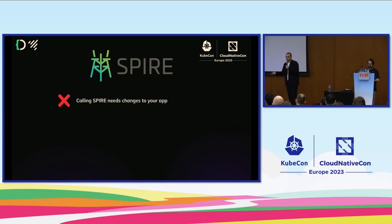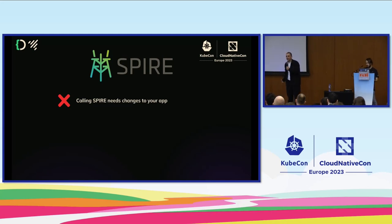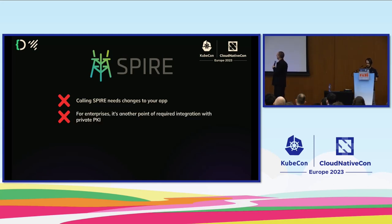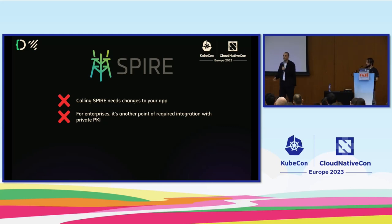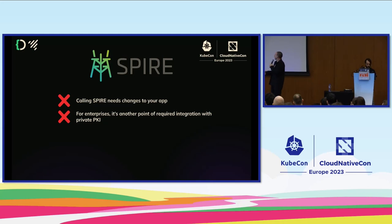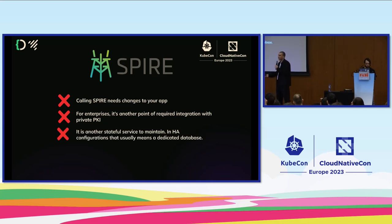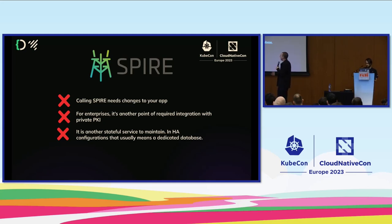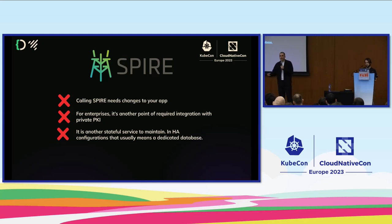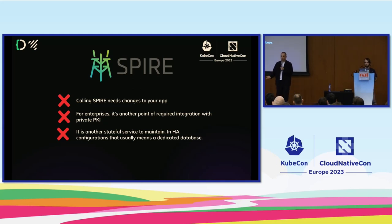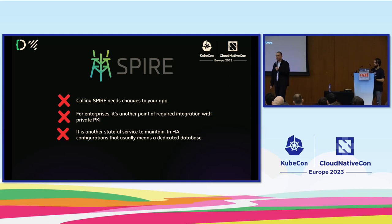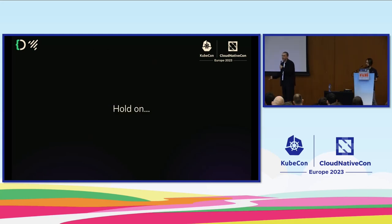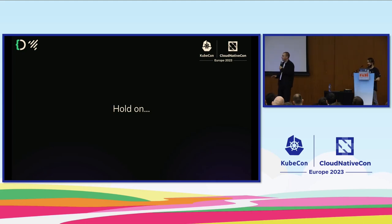It's not all sunshine and rainbows of course. What are the main disadvantages? Calling Spire actually needs changes to your application. Also for enterprises, especially in the X.509 situation, you might have a private CA that you want to vend out your SVIDs. That's another point of required integration with private PKI and another tool your PKI team will have to manage. Finally, it's another stateful service. Out of the box Spire comes with SQLite. In production you'd probably want to back that with a production-ready database like MySQL or Postgres. This is more maintenance and anyone that has managed stateful services has probably experienced this pain. If you're wanting to try out SPIFFE and just get started, this might not be the right route for you.